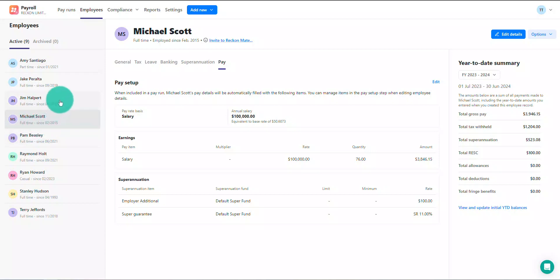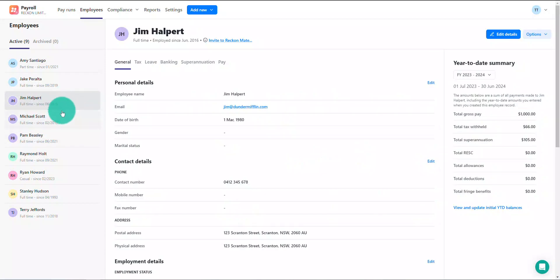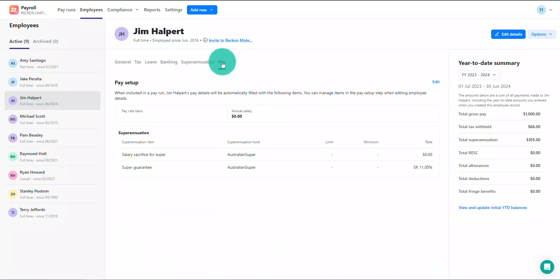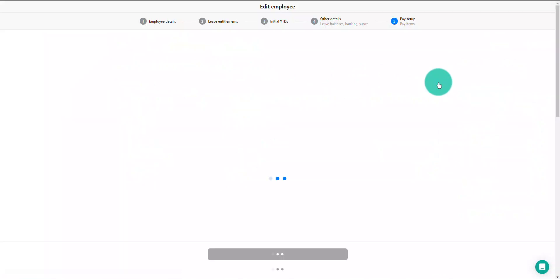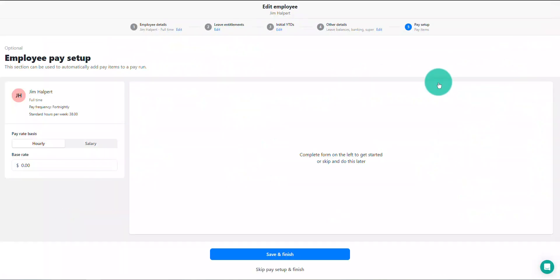Select an employee then click on the pay option in their profile. Click on edit to start adding some pay items to the employee's pay setup. First, enter the employee's hourly base rate or annual salary.